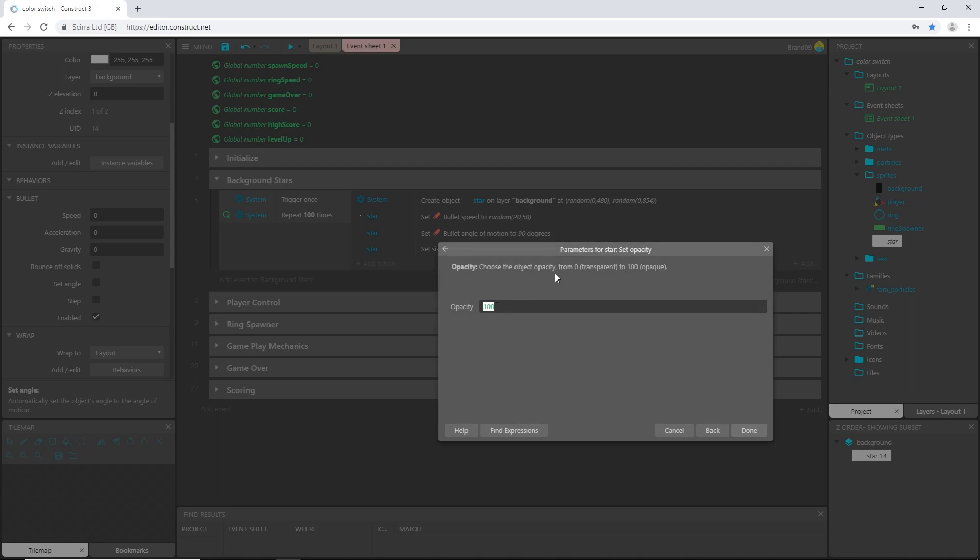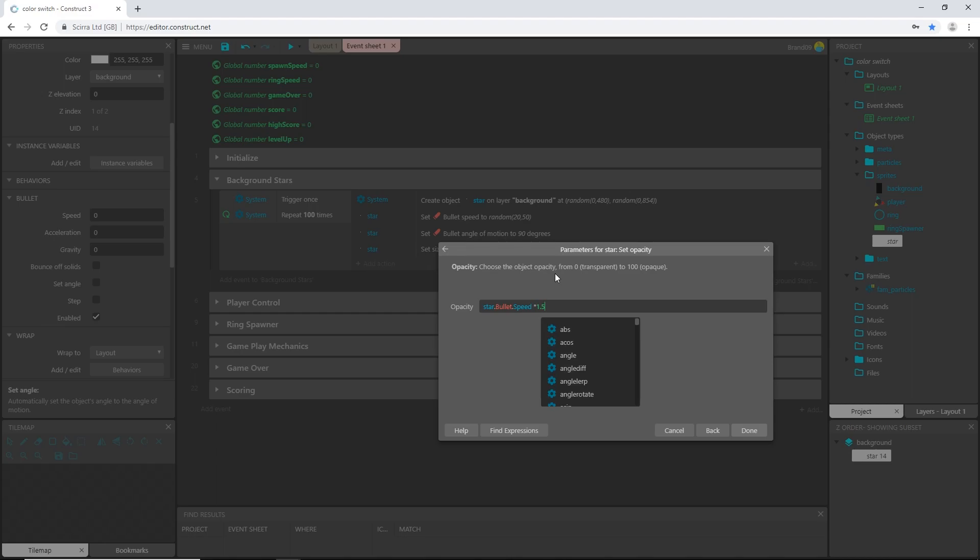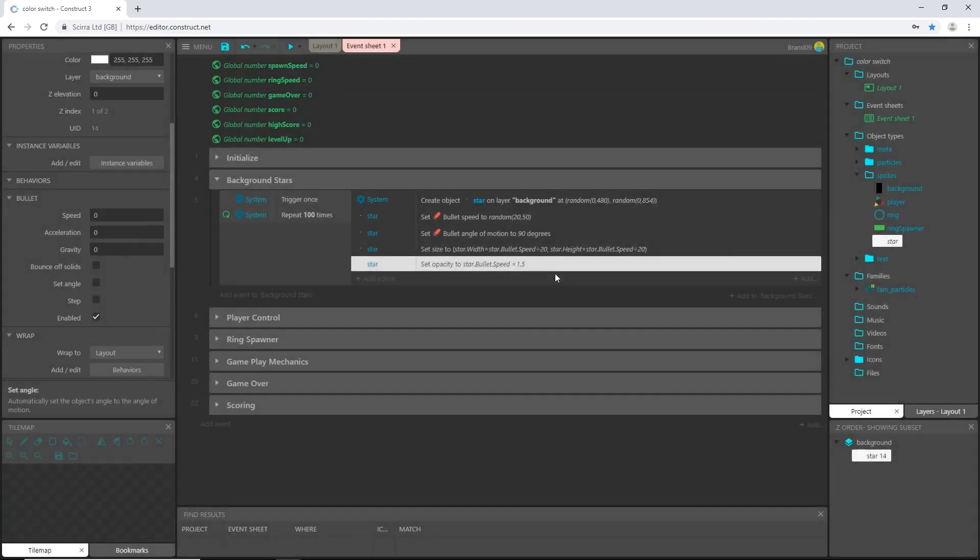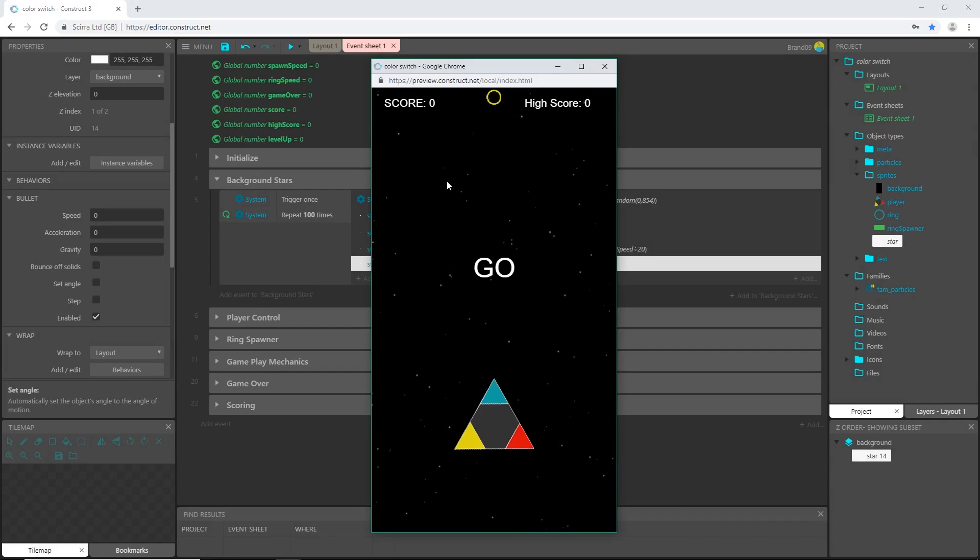All right, I'm also going to do that with the opacity. So let's add an action, sprite star, set opacity, and I'm going to say star dot bullet dot speed and I'm going to multiply that by 1.5.